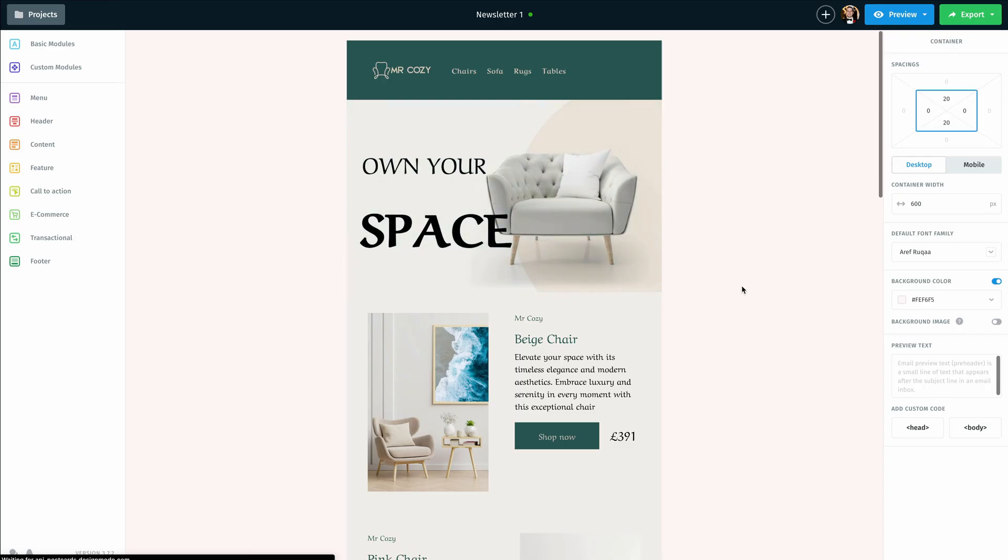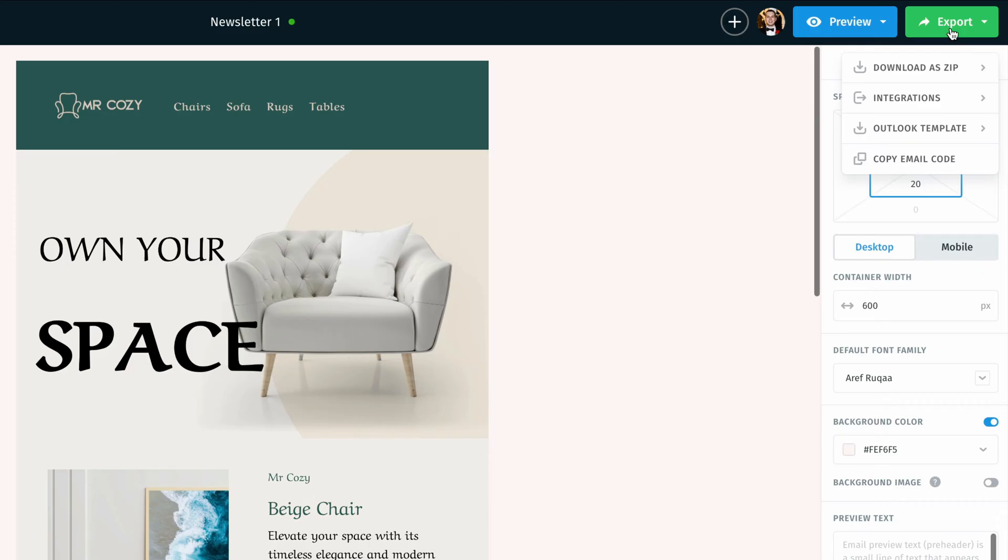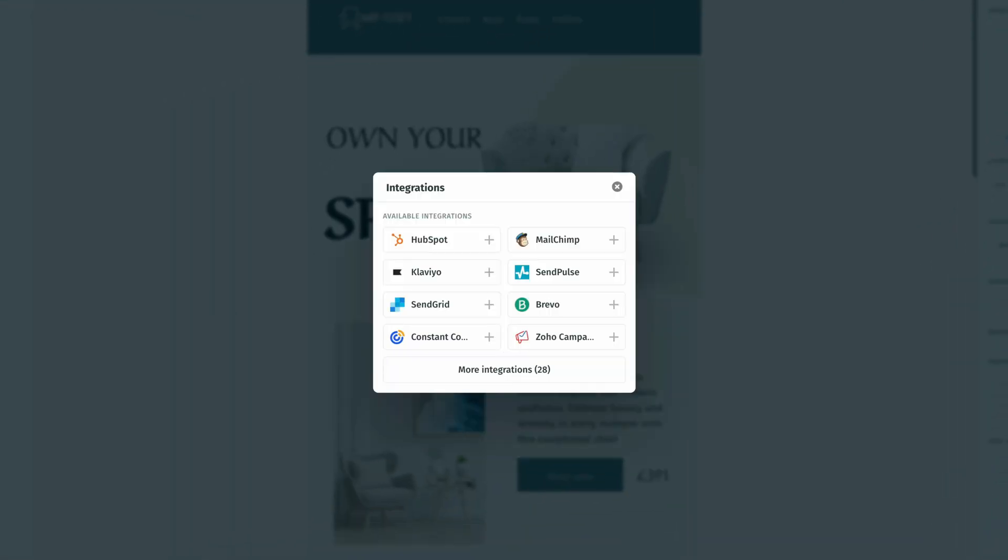Once I'm done customizing this newsletter to fit my needs, I'm going to mouse over the export option at the top right and click on that, then click on integrations. This will open up a pop-up window where we can see the different one-click integration options, and in this case we're going to go with Klaviyo.